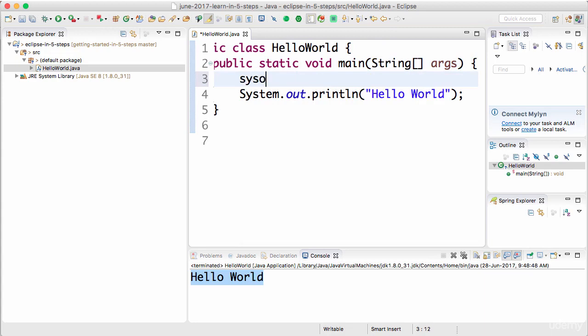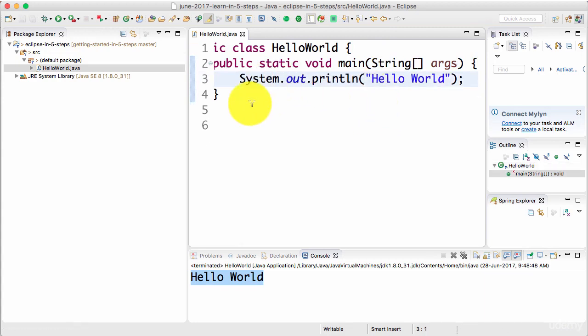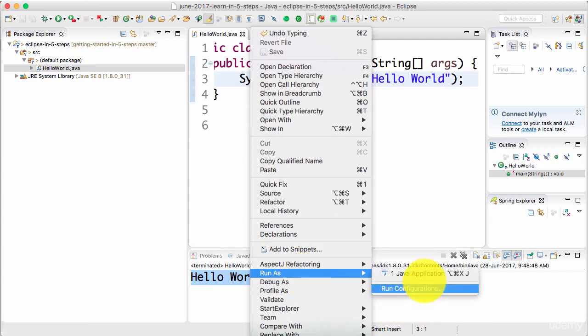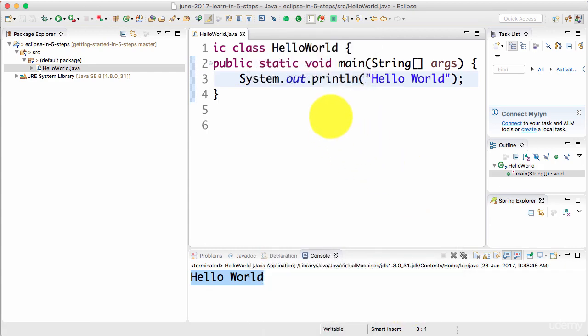So all that we had to do was type in sysout and press control space. And the other thing which we were able to do is do a right click, run as Java application and execute the program. So this is a lot of magic in Eclipse that we uncovered in this specific step.